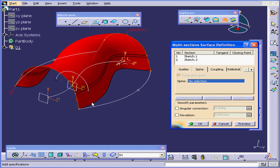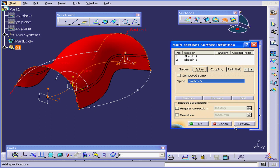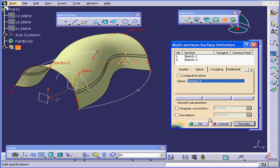CATIA will use a virtual straight line between these two points. To create an edge on this side for this surface, let's re-select the spine. Preview.